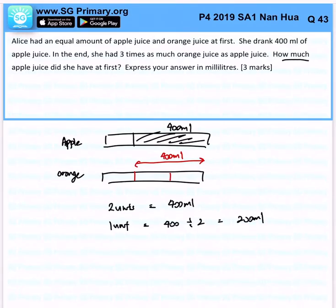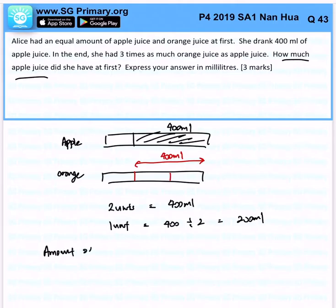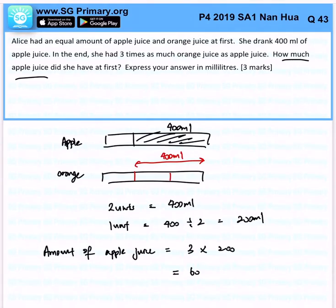Now the question is asking how much apple juice she had at first. You know that it's three units, so three units times 200ml gives us 600ml. Okay, that's the answer for this question.